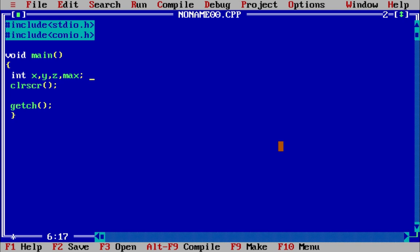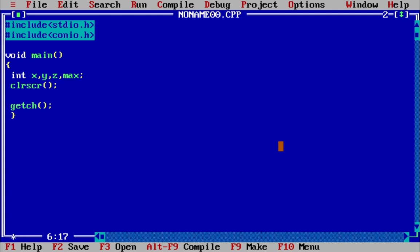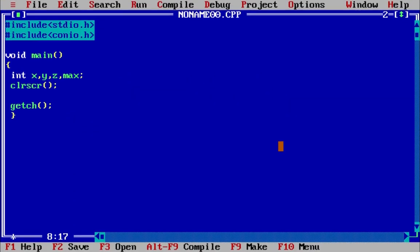We have already found the maximum from two numbers using switch case, and that switch case is now going to be implemented as a nested switch case. As you know, nested means one thing inside another, so nested switch case means one switch case inside another switch case. The syntax will remain the same — only we have to write one switch case inside another switch case.